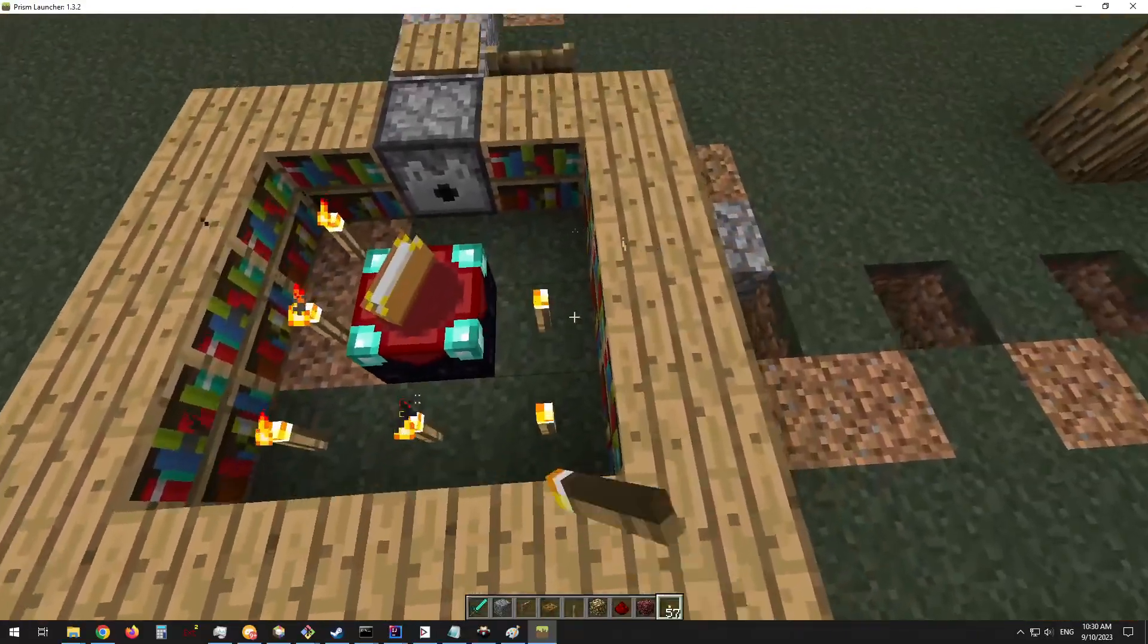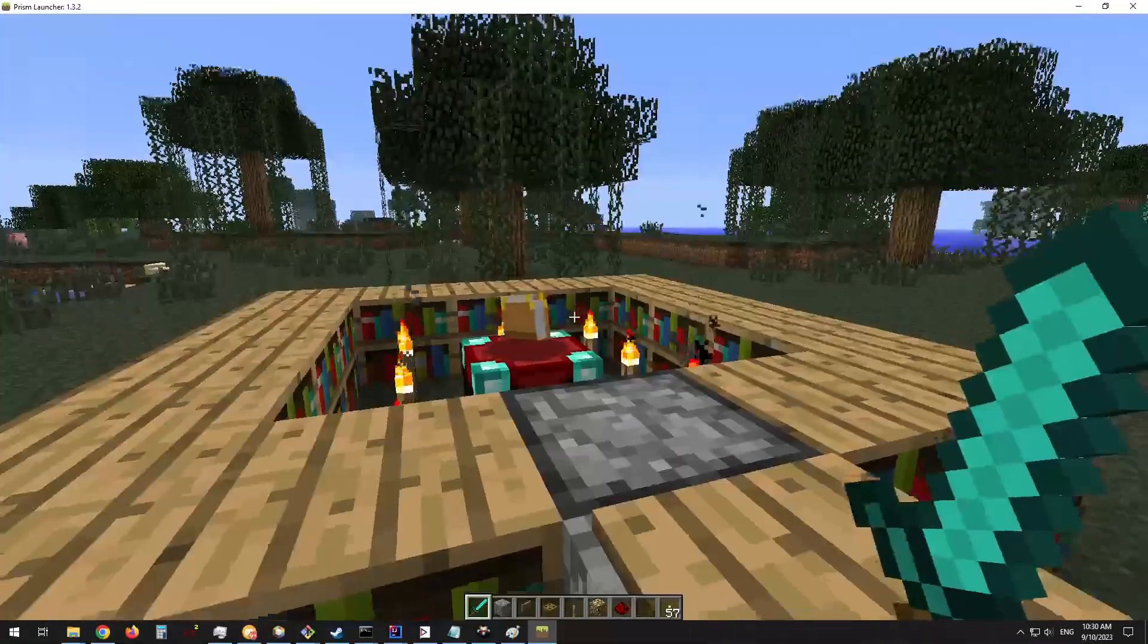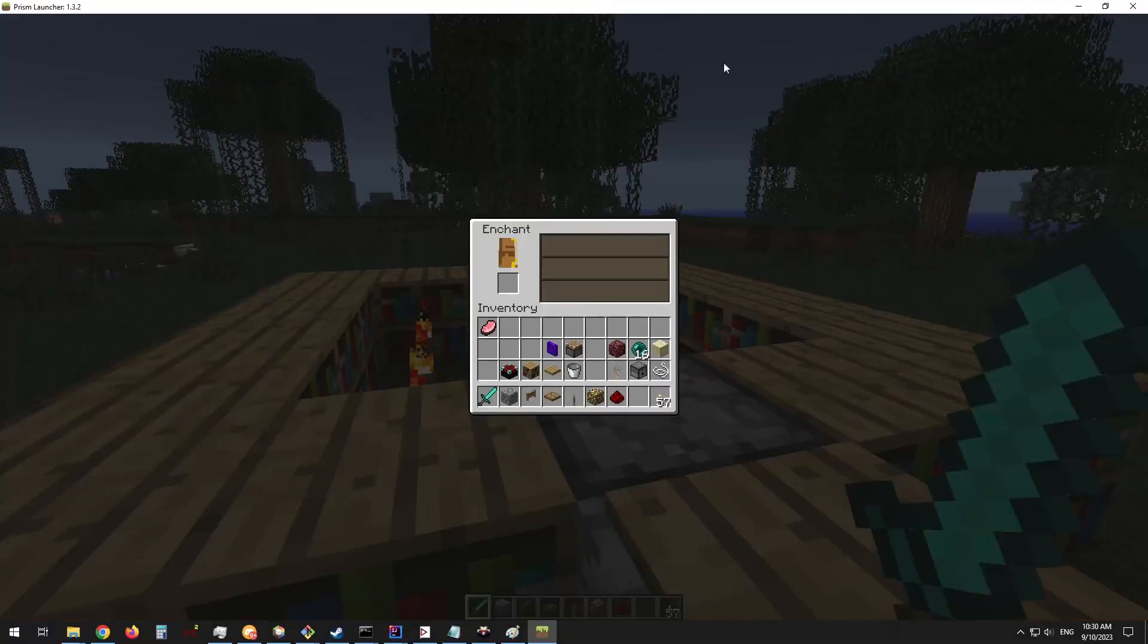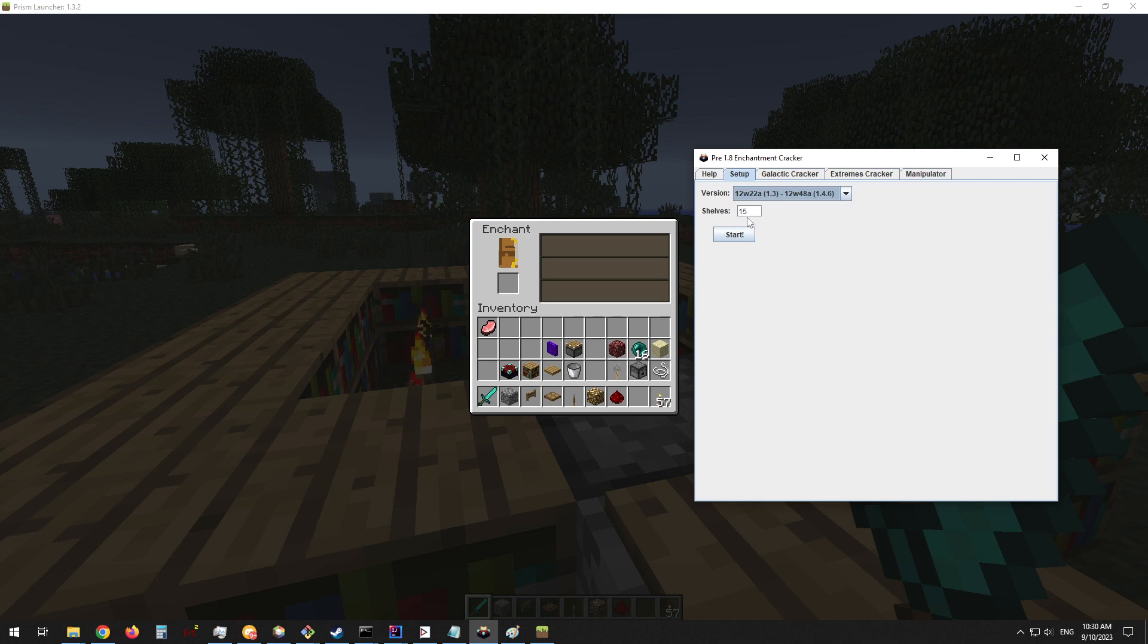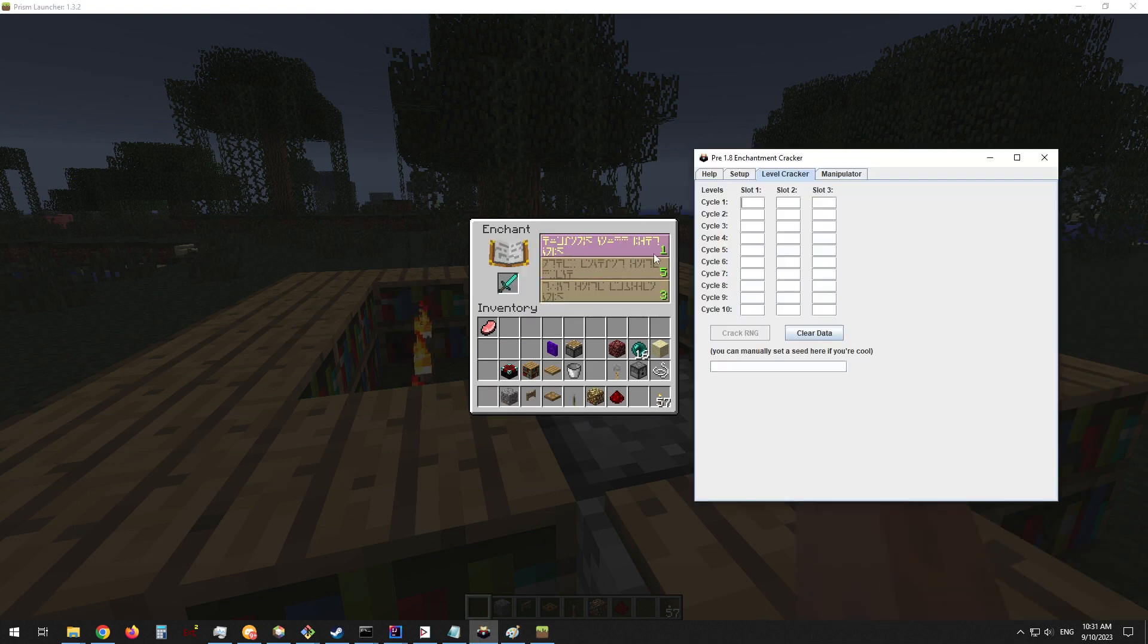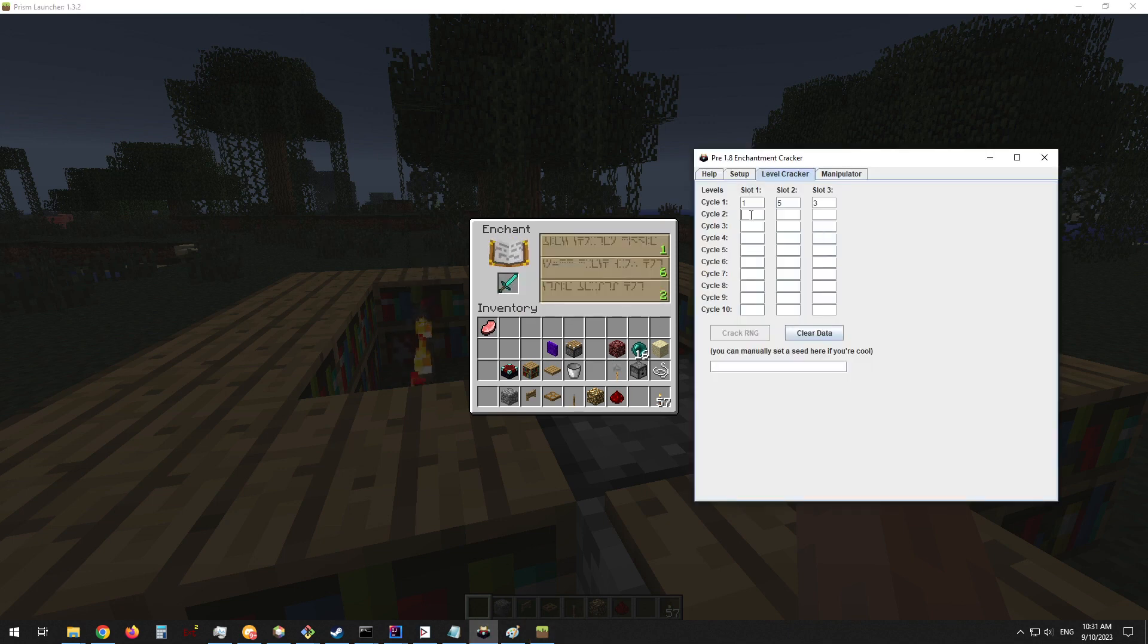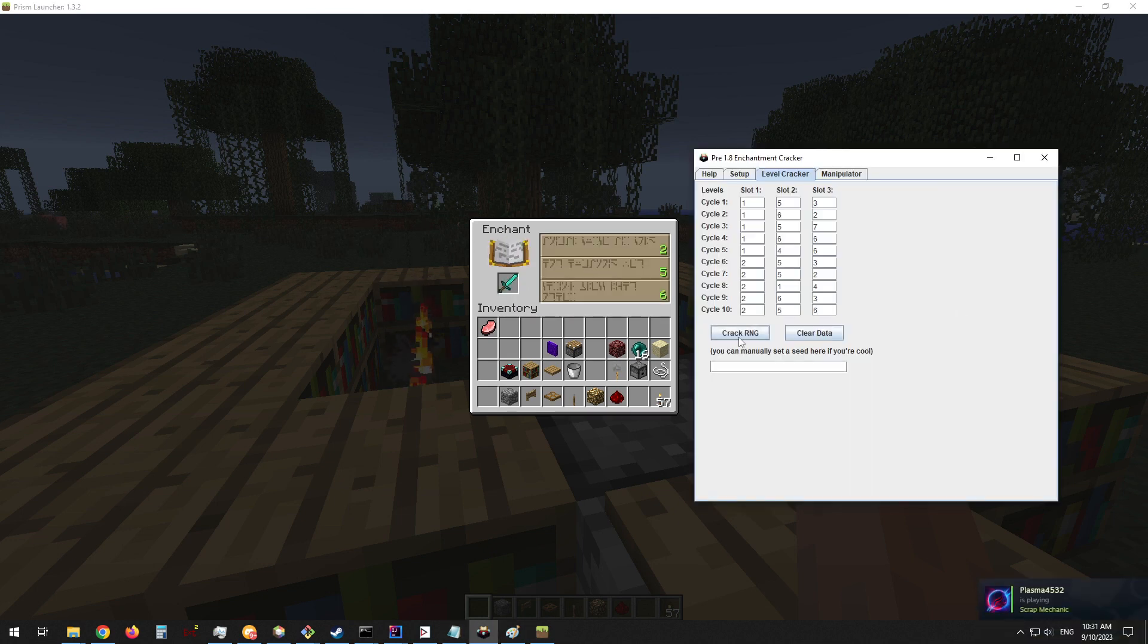To begin, you will need to put 7 torches here around the enchanting table. Then you will need to stand lined up against this fence gate and trap door, and then click right here on the corner of the enchanting table. Select our version, 1.3.2, 15 shelves. Now you will start by just putting in an item into the table. You can see the levels are 1, 5, and 3. Enter that there. Pick up and put the item down again. 1, 6, 2, and so on and so forth.